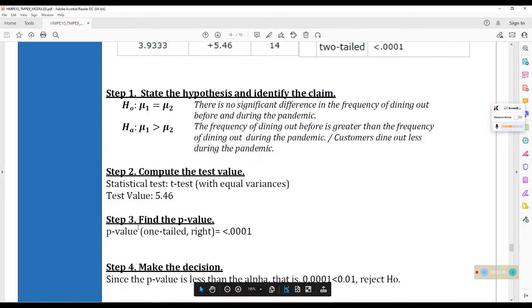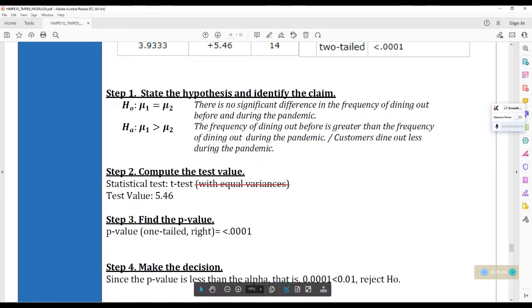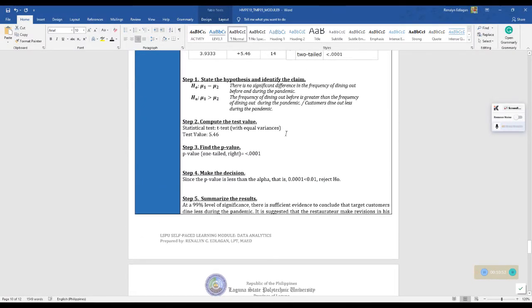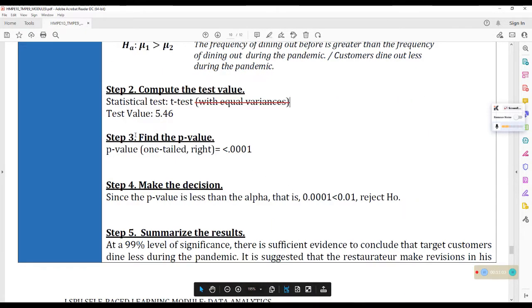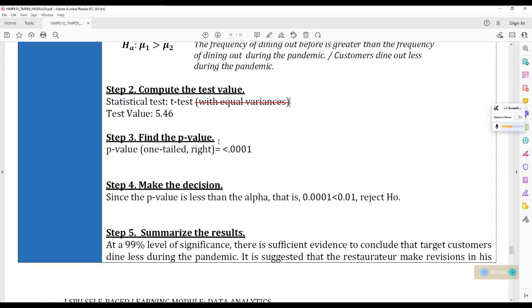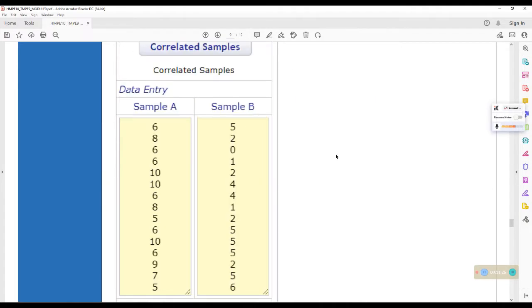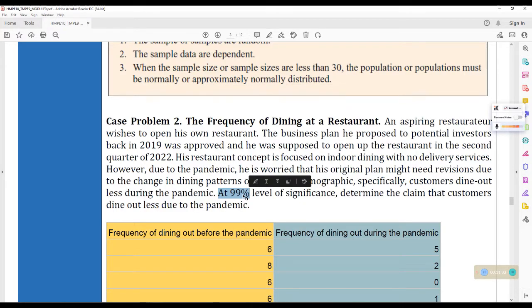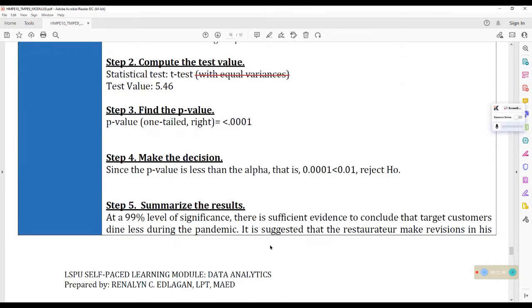Okay. And then, these are the values that we arrived with dun sa VASER stats. So, statistical test natin, IT test. Please disregard this one. Yan. Tatanggalin ko to dun sa ibibigay ko module sa inya. With equal variances. Actually, ngayon palang tatanggalin ko na siya para hindi ko siya makakalimutan later. Yan. And then, the test value is 5.46. Step 3, find the p-value. So, p-value 1 tailed right. It is less than 0.0001. So, make the decision. So, since the p-value is less than the alpha, that is 0.0001 is less than 0.01. So, di ba 99% yung level of significance natin dun sa case problem? Ayan. At 99% level of significance. So, 99%. 100 minus 99 is 1%. And 1% is 0.01.